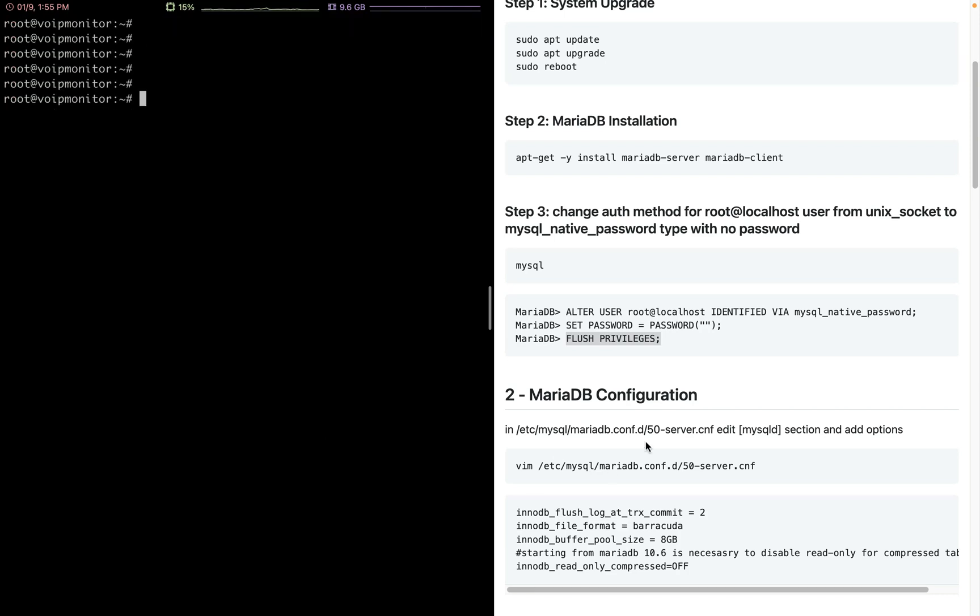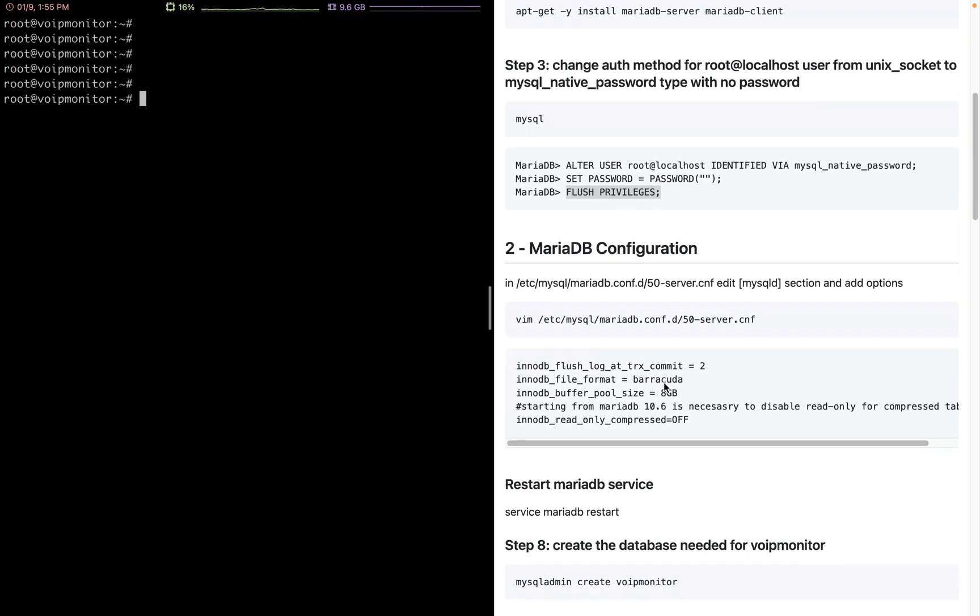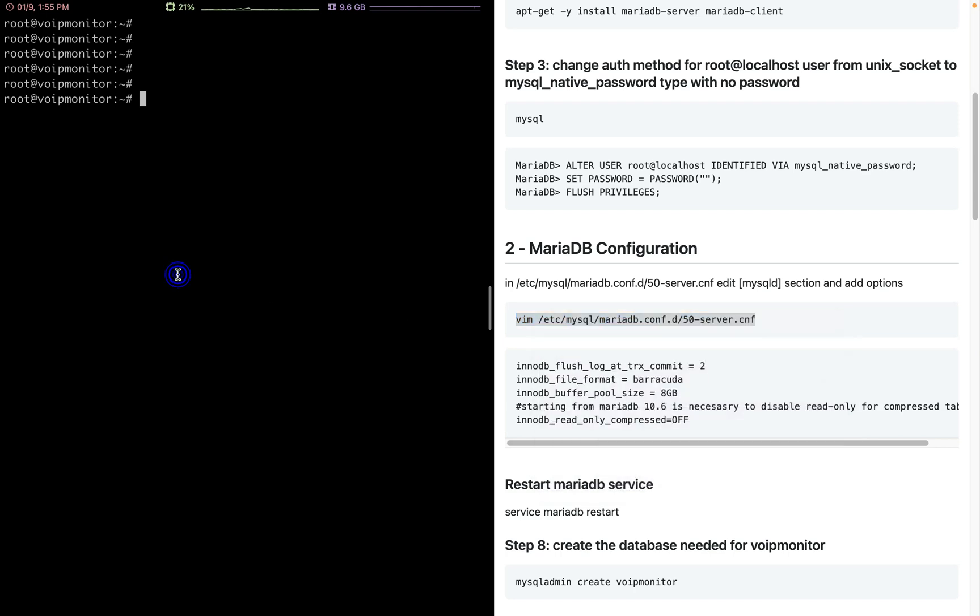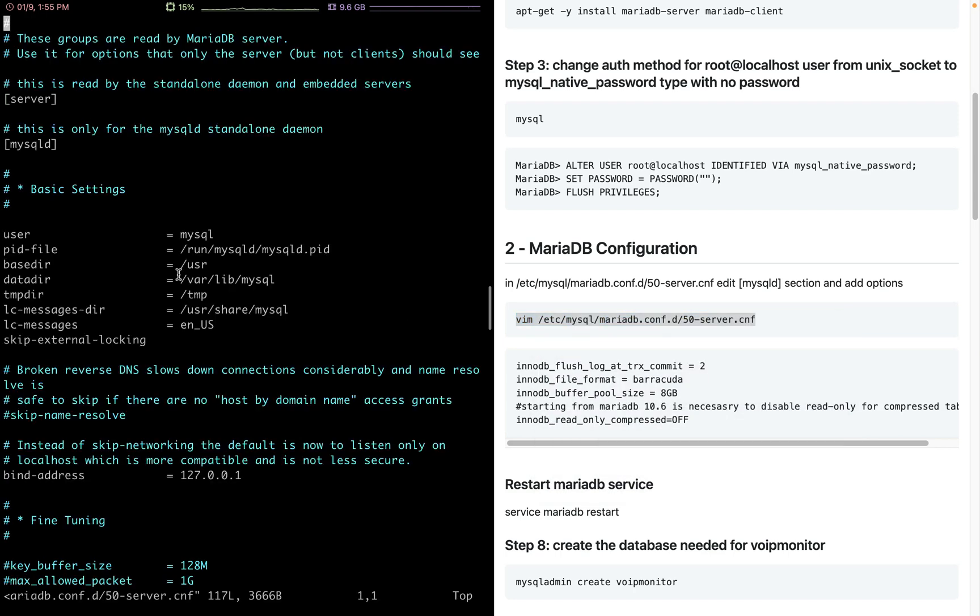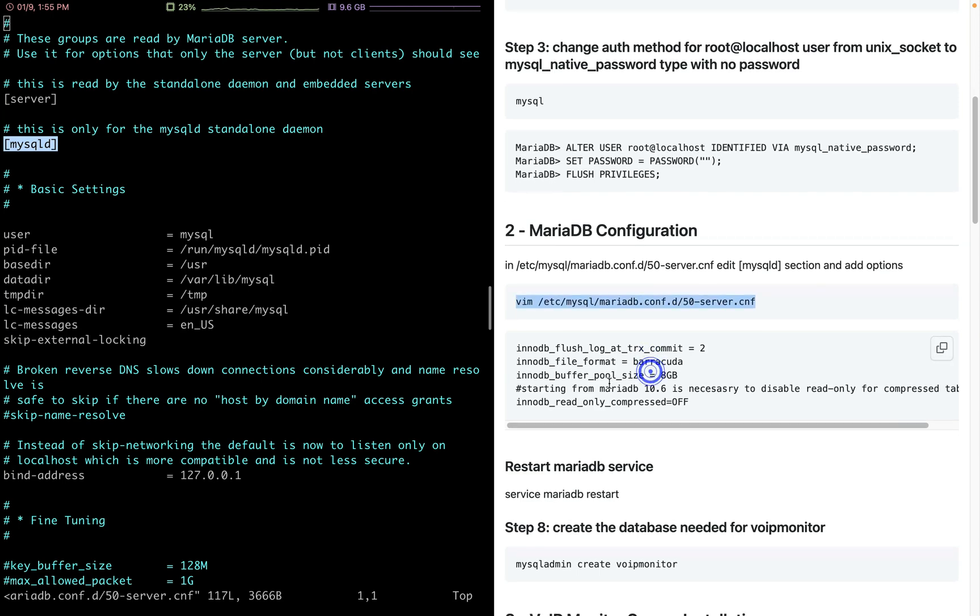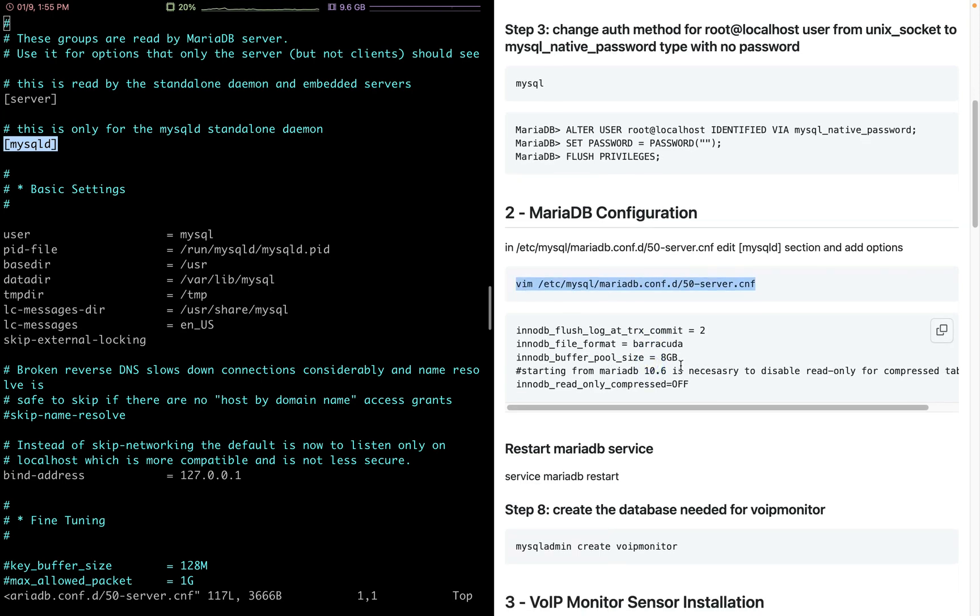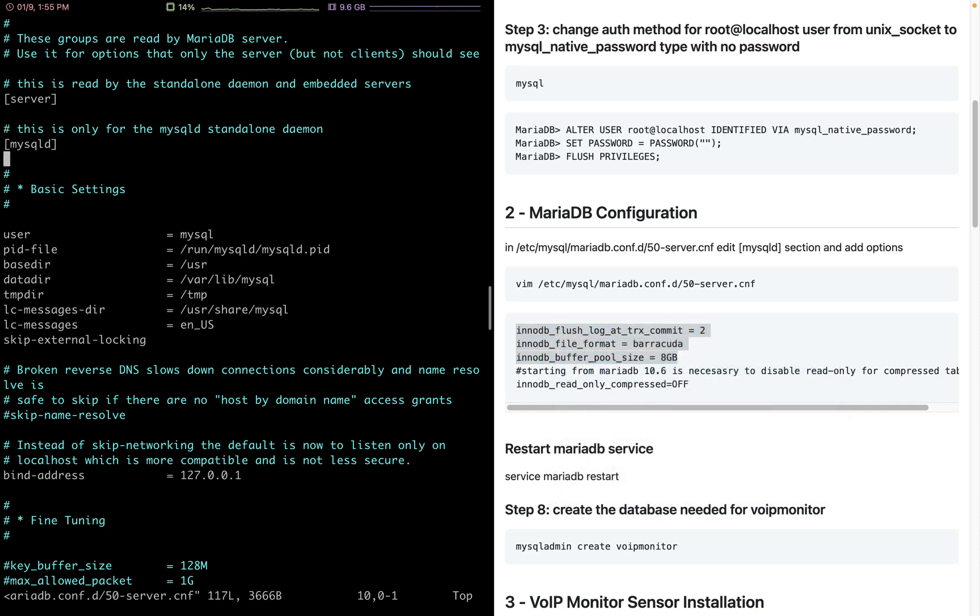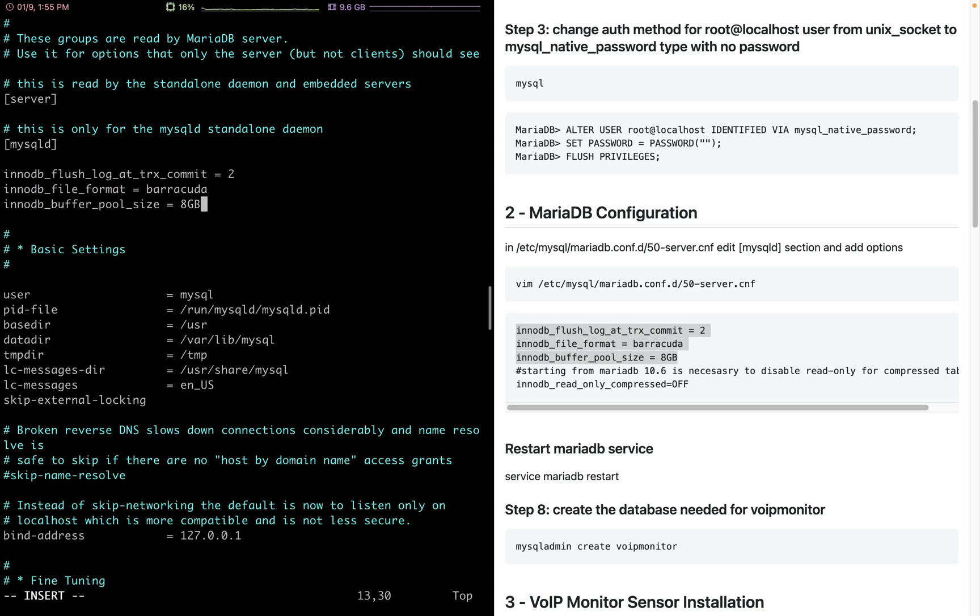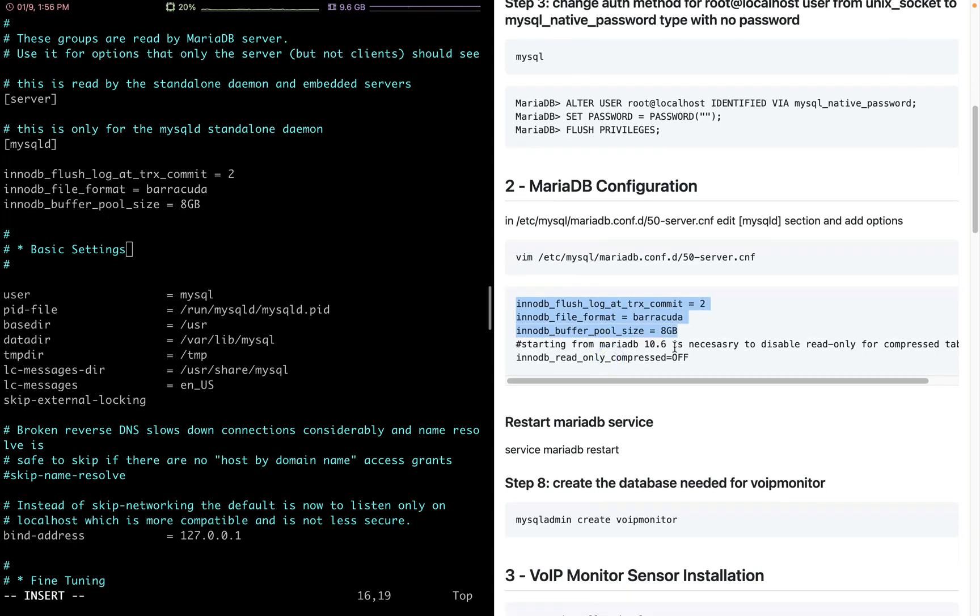Next step is to do the MariaDB configuration. The MariaDB configurations are located in this file, so open it with any editor. Here I'm using Vim. In the mysqld configuration settings, you need to set the first three options. I will go to mysqld and just copy paste the three options: innodb_flush_log_at_trx_commit, innodb_file_format, and also buffer_pool_size.